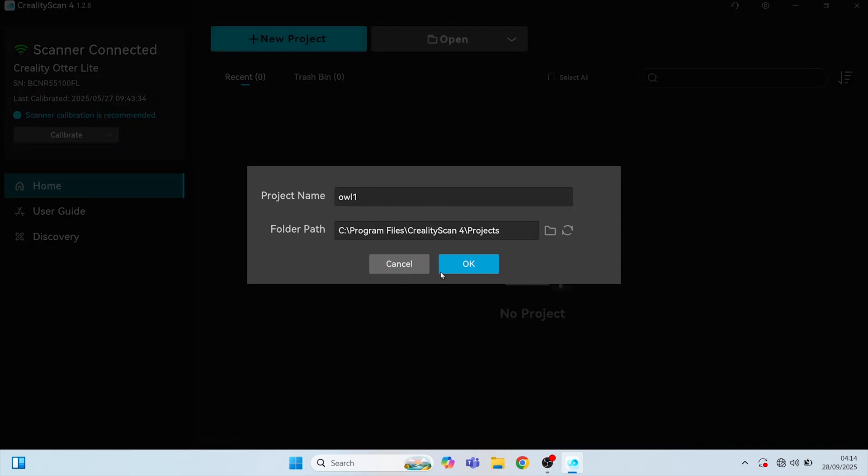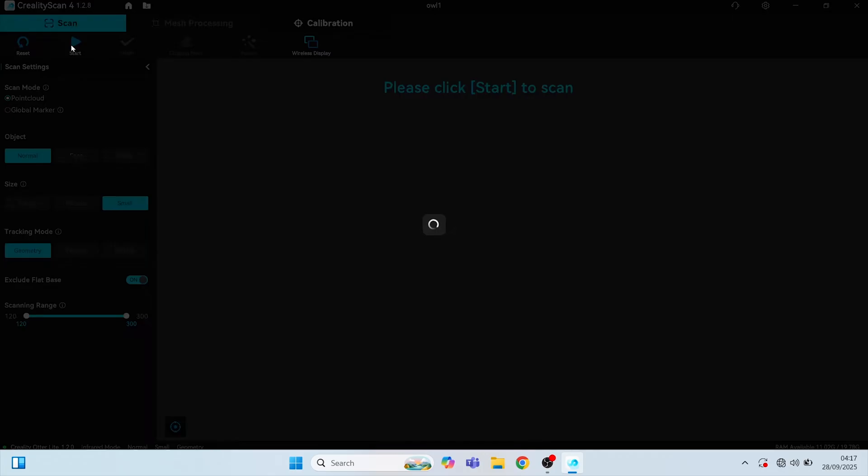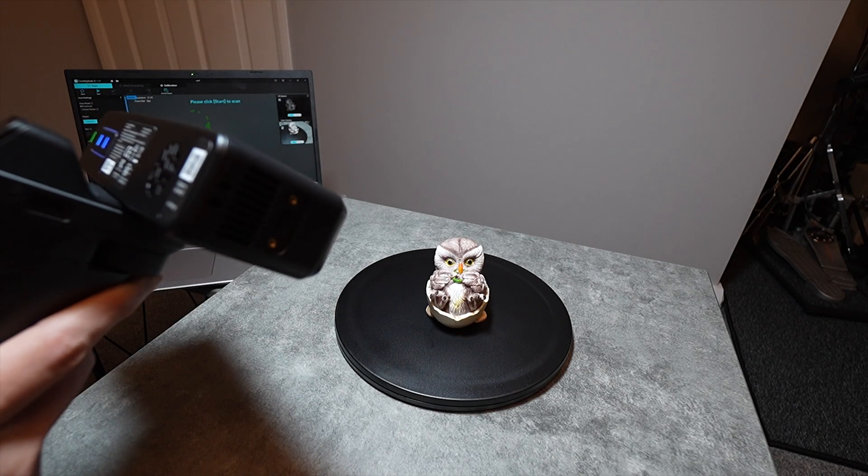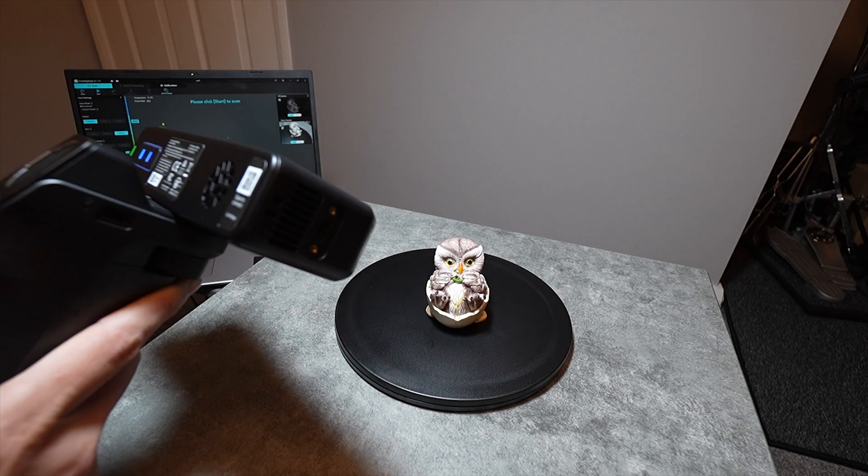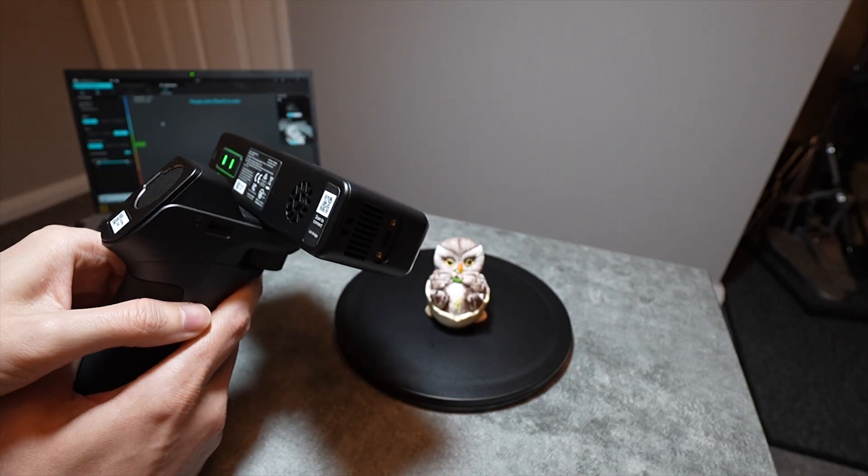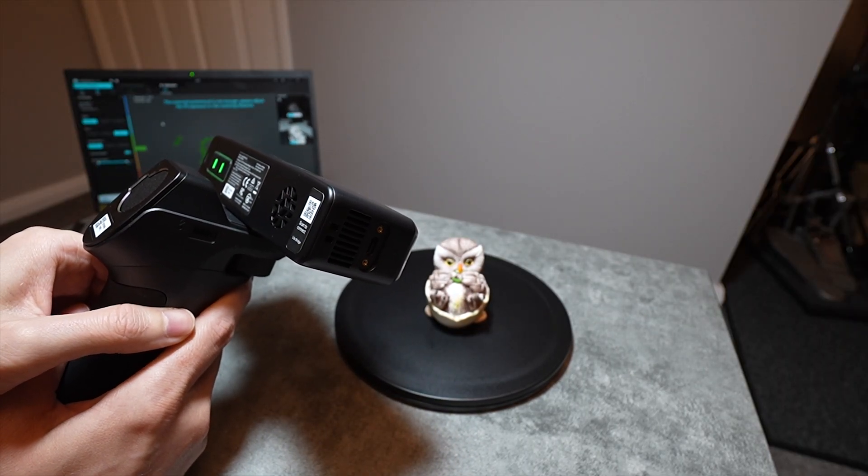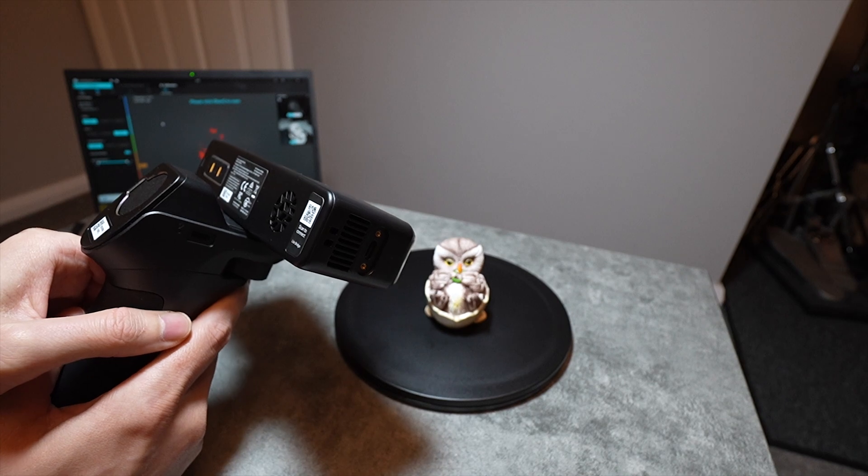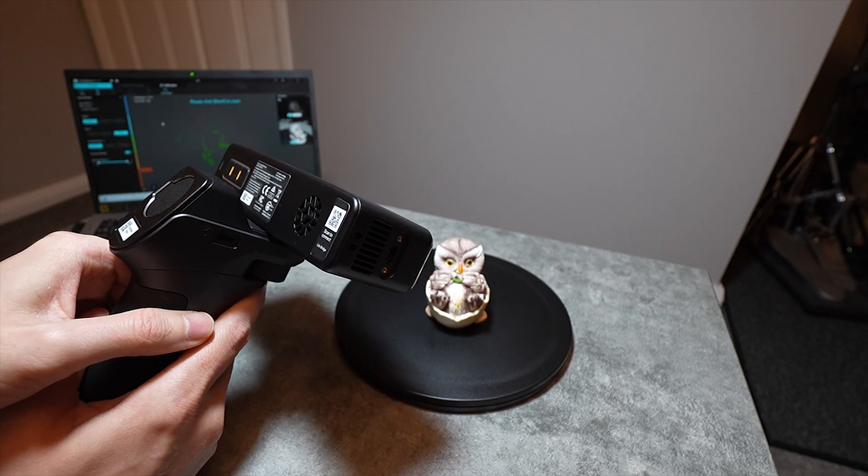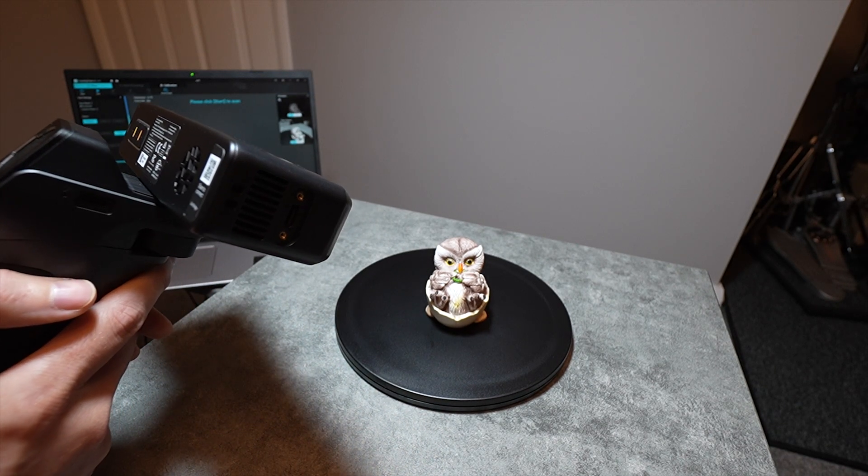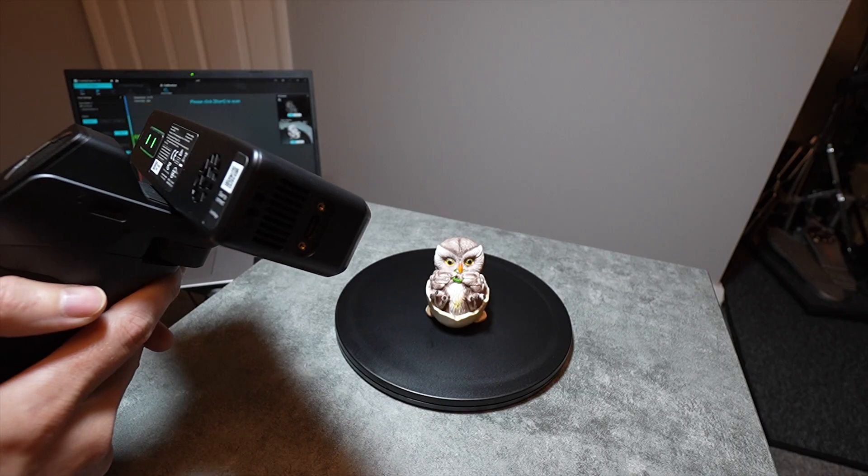And for the first scan, I set the object type as normal, the size as small, tracking mode as geometry, and I set exclude flat base plate on. And that will then discard the black turntable, or try its best to. Then you have to go to the preview window in the software and hold the scanner up to the object you're trying to scan, and we want the object we are scanning to show as green, distance-wise. I left the exposure as auto and the RGB color camera set to auto, with the built-in LED light turned off.